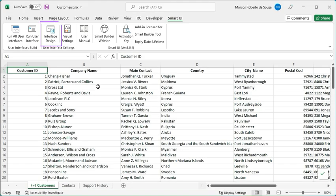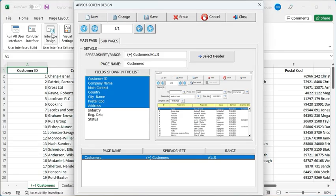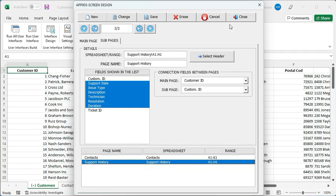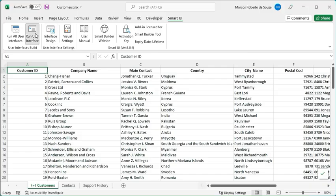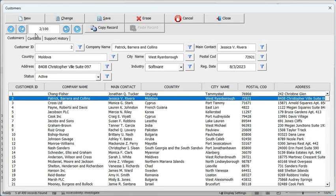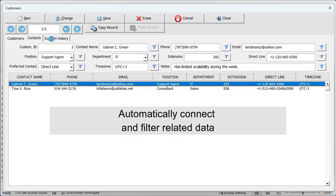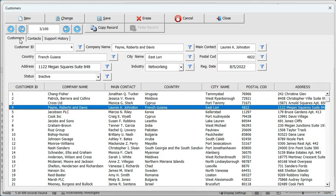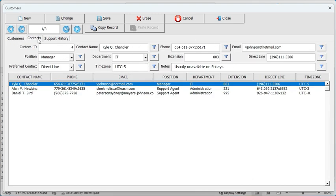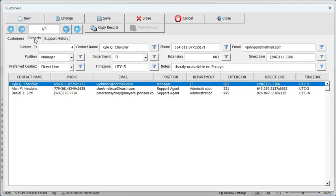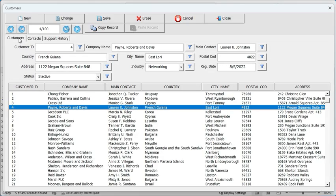SmartUI also includes interface design, a powerful feature that lets you organize related data across multiple worksheets. The setup is simple — you define a main page and link subpages like contacts and support history. Once configured, SmartUI connects everything automatically. Here's an example using a customer's worksheet as the main page. Each related section appears as a tab, and when you select a customer, the subpages are instantly filtered, showing only the contacts and support records related to that customer. This makes it easy to navigate and manage complex data within a single, structured form.